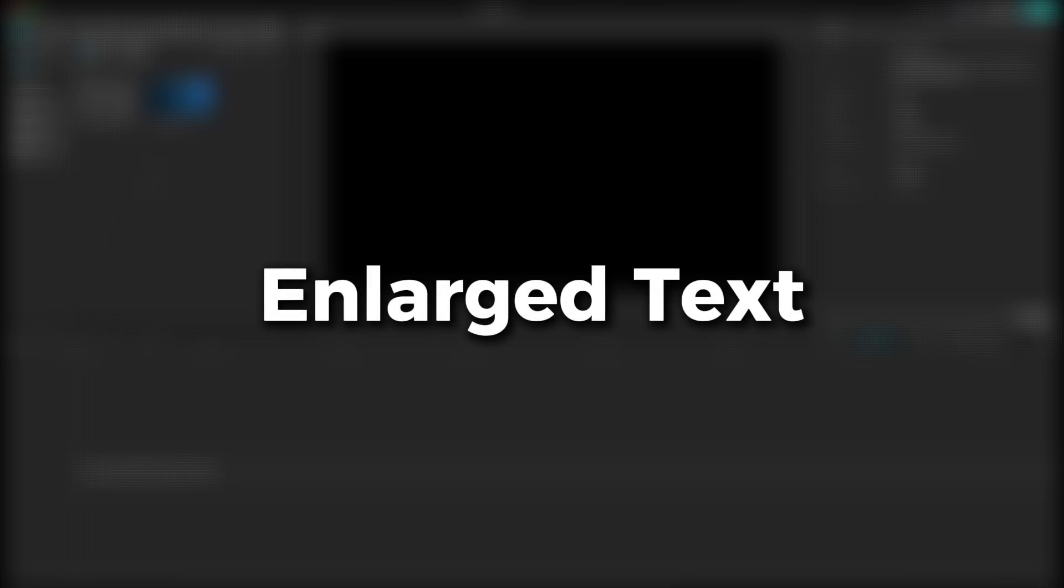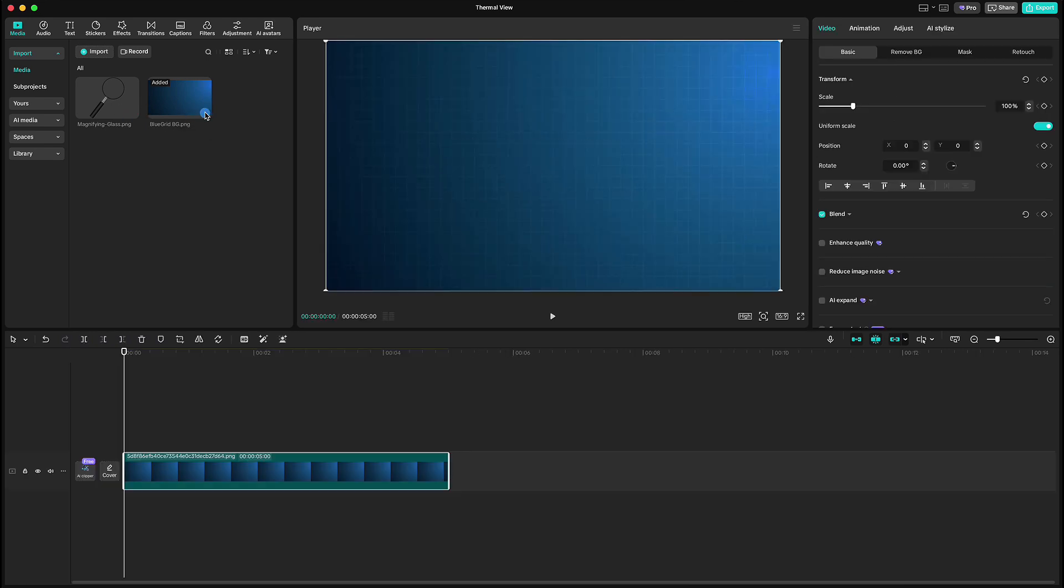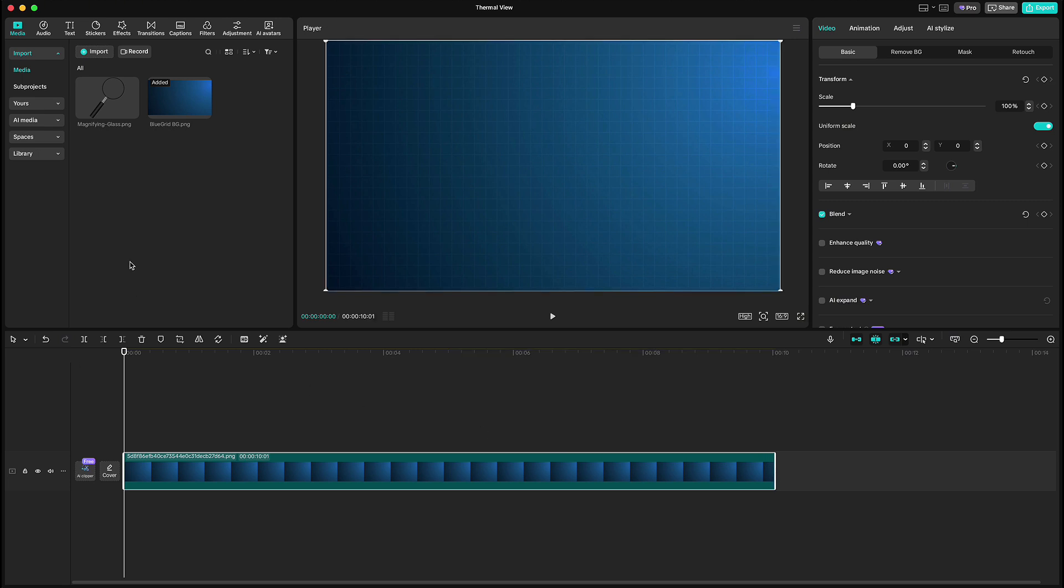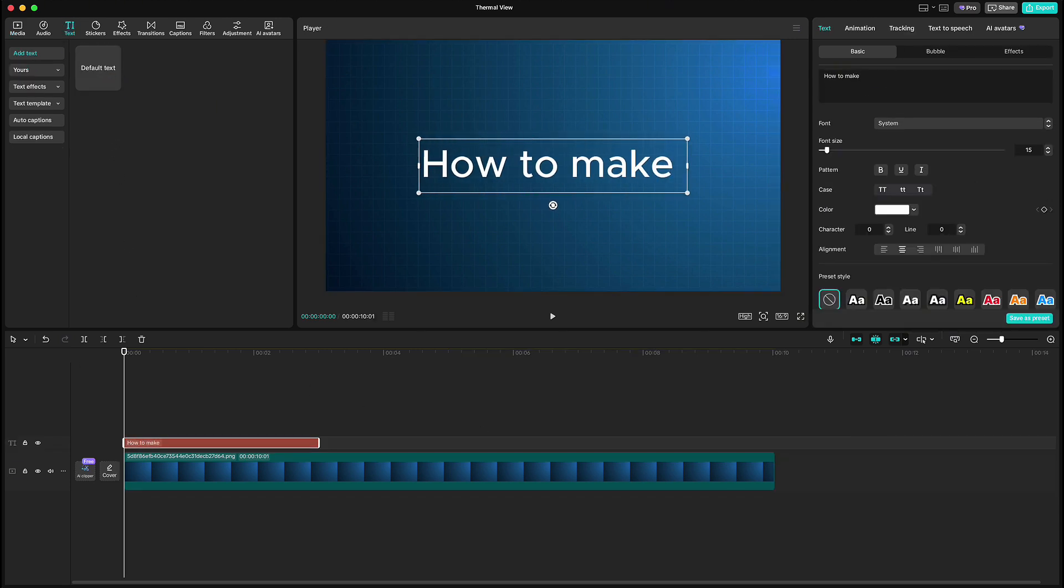Let us start with enlarged text first. Here I have a background and a magnifying glass, and if you want, you can download it from the link in the description. Drop background to the timeline and extend it to 10 seconds. Go up to text, write your own,